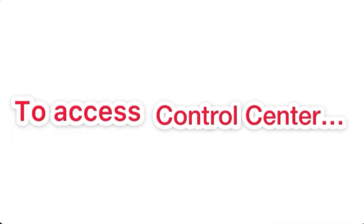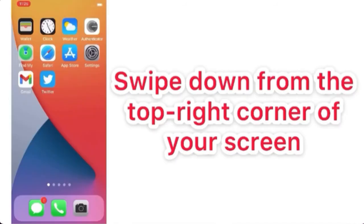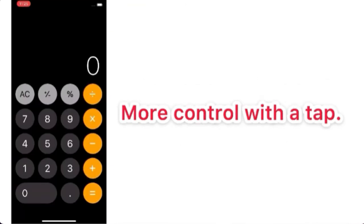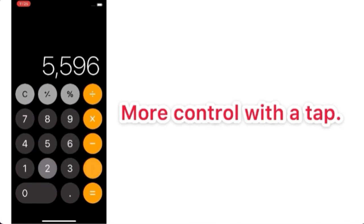To access Control Center, swipe down from the top right corner of your screen. Tap control you would like to use for more control with a tap.